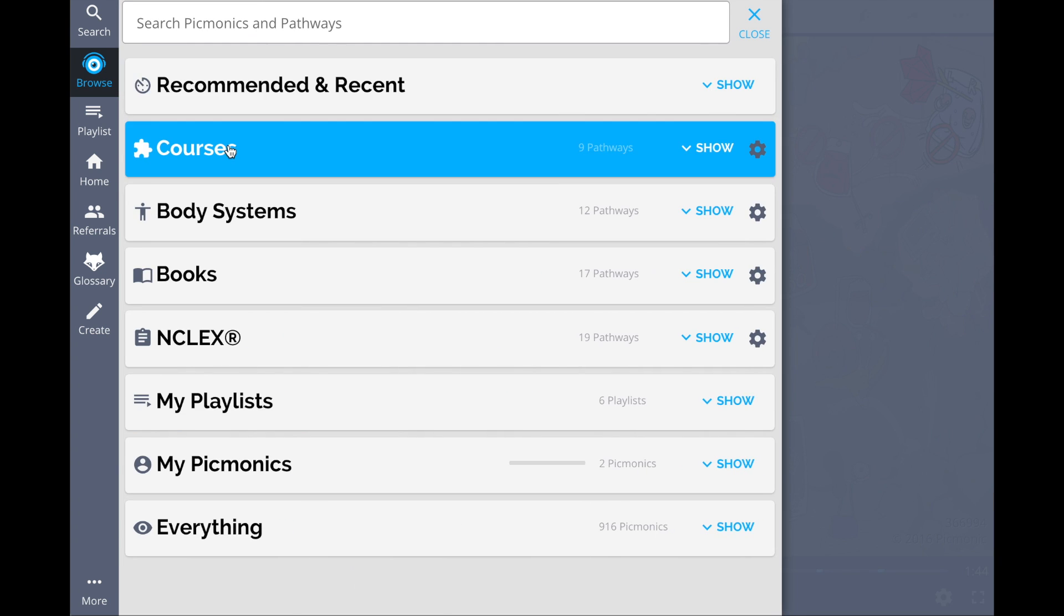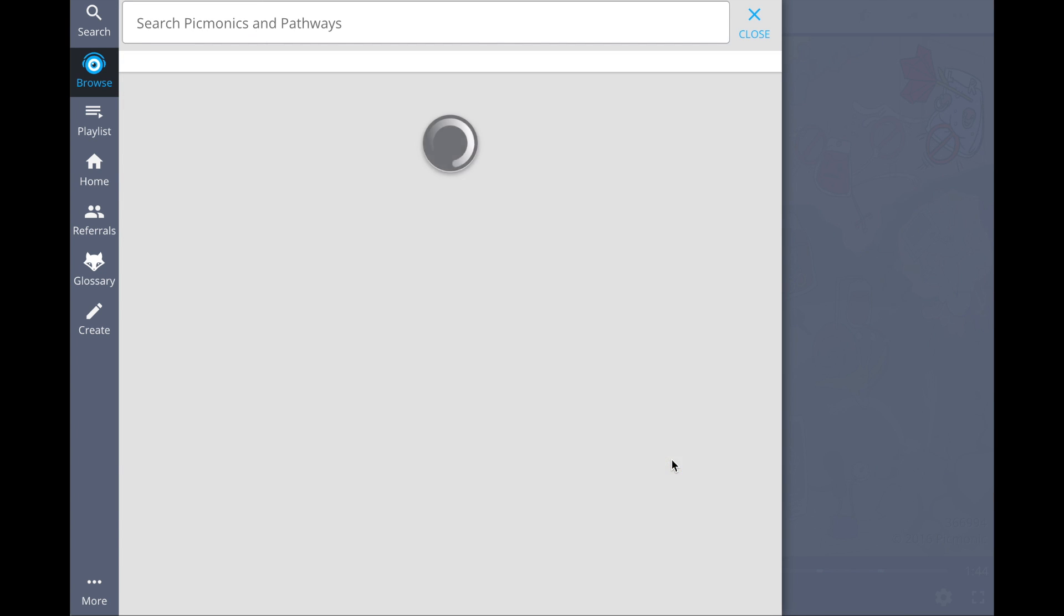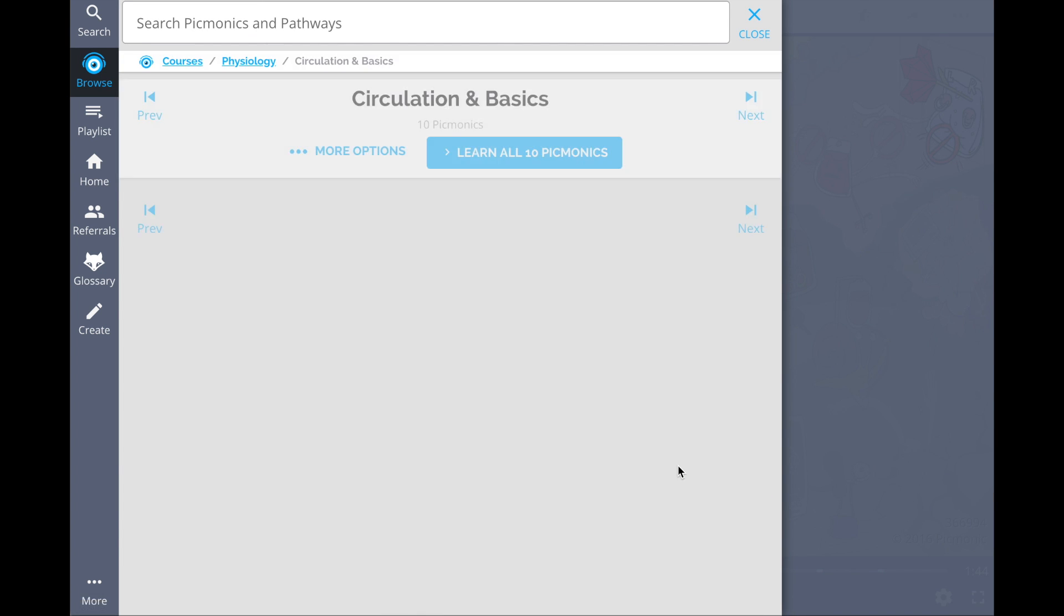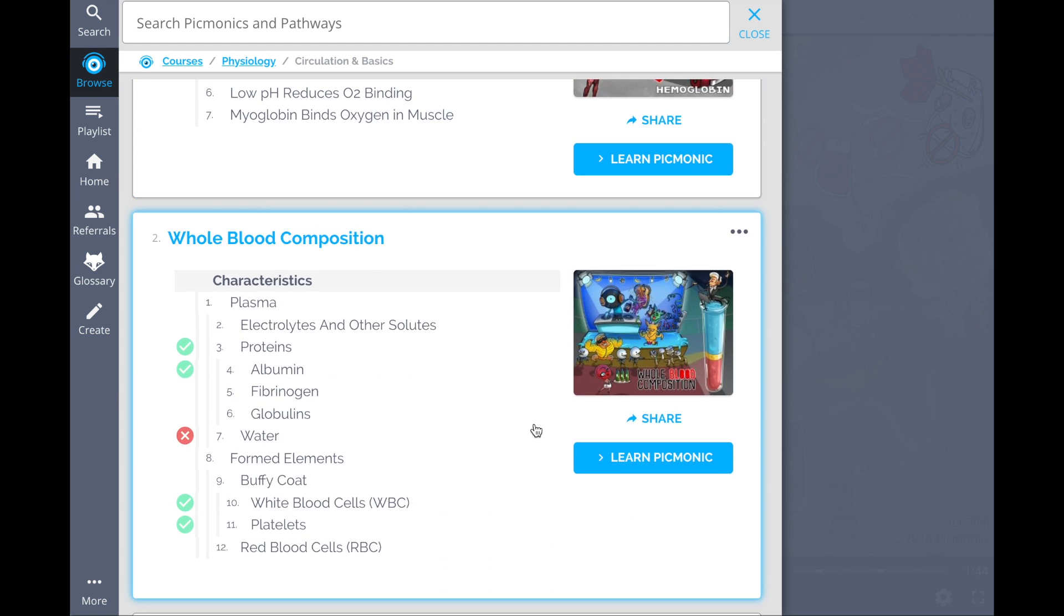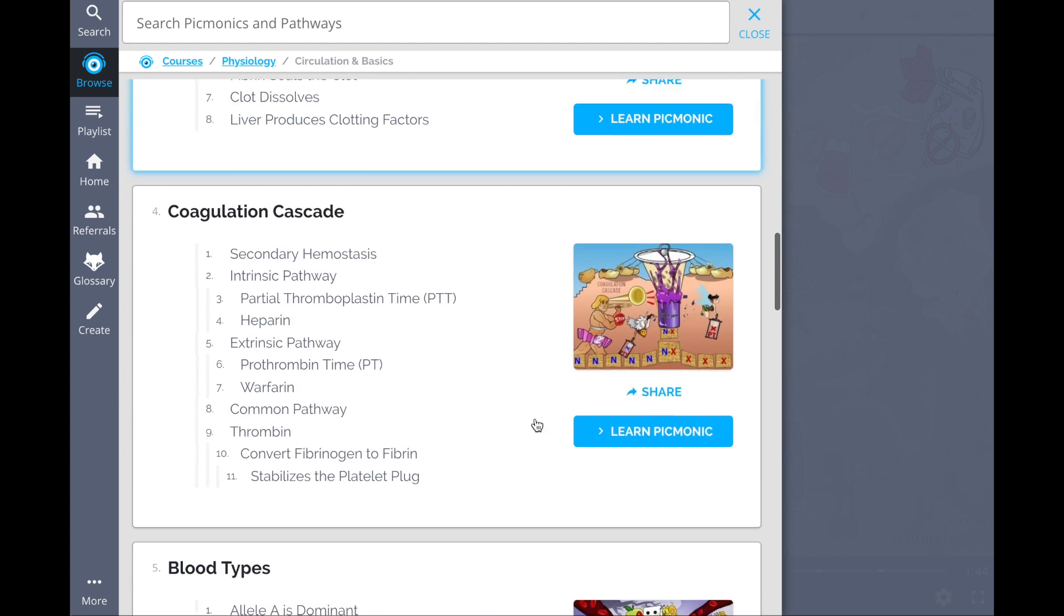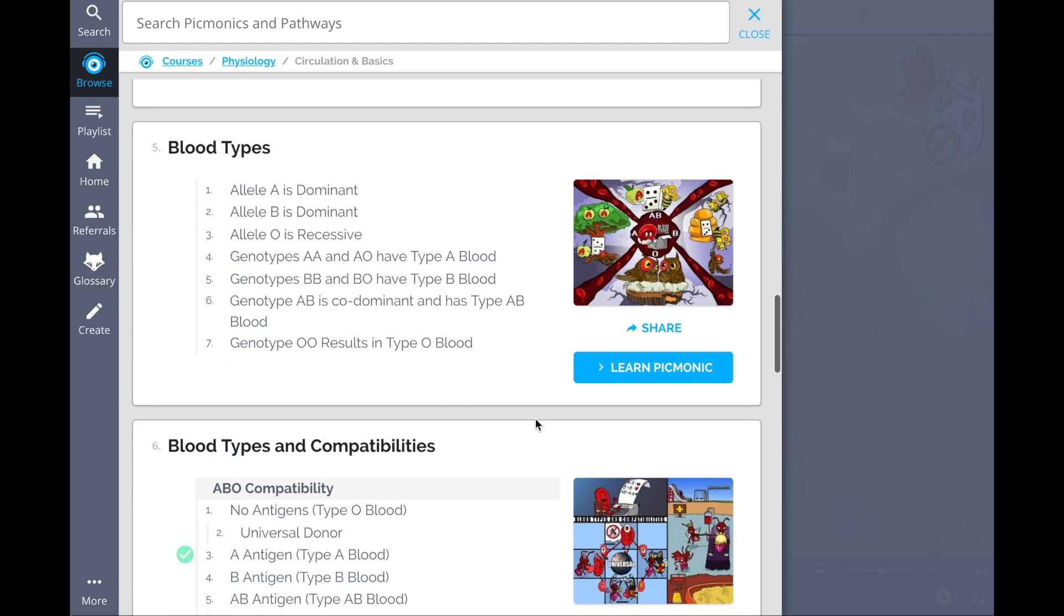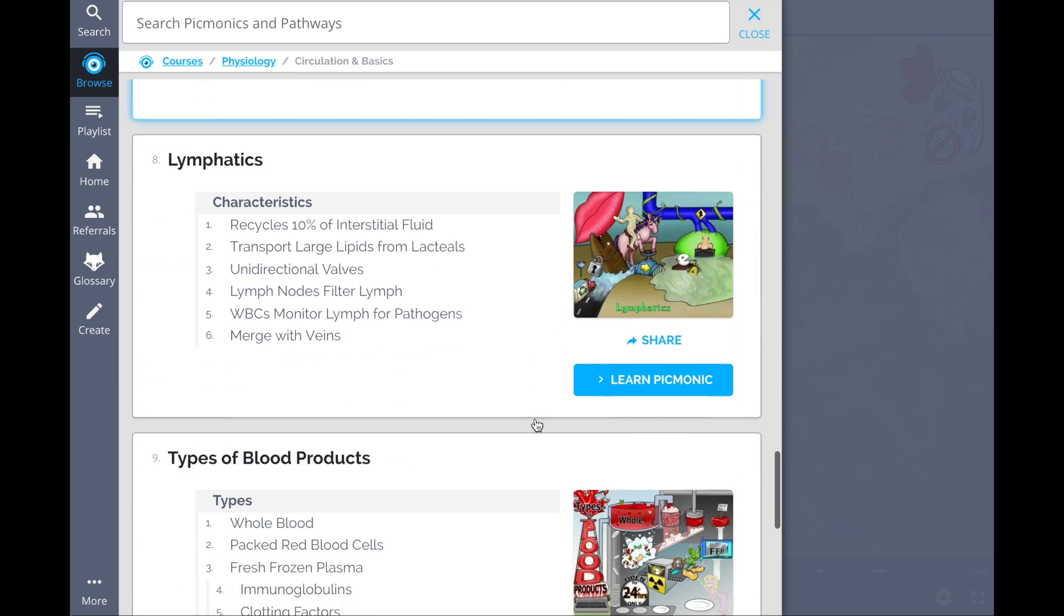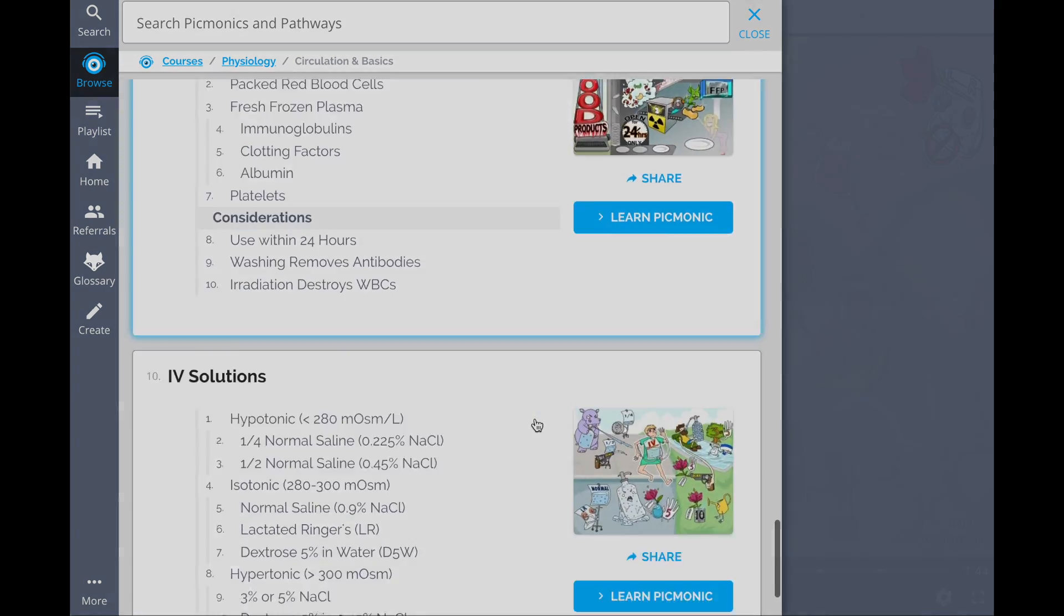And while you're there, check out the rest of the hematological system Picmonics. We have a huge selection of the content you need to remember. So go ahead and see how hundreds of thousands of students like yourself have figured out how to save time and have fun doing it, so that you can lock in everything you need to know, forever.